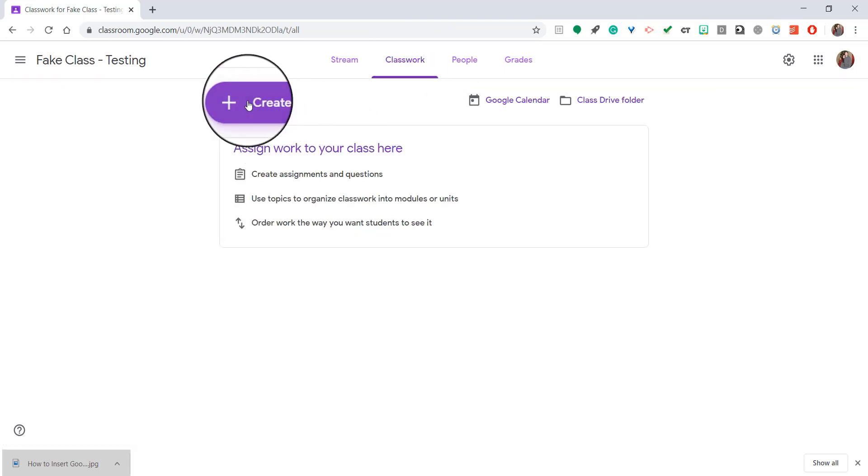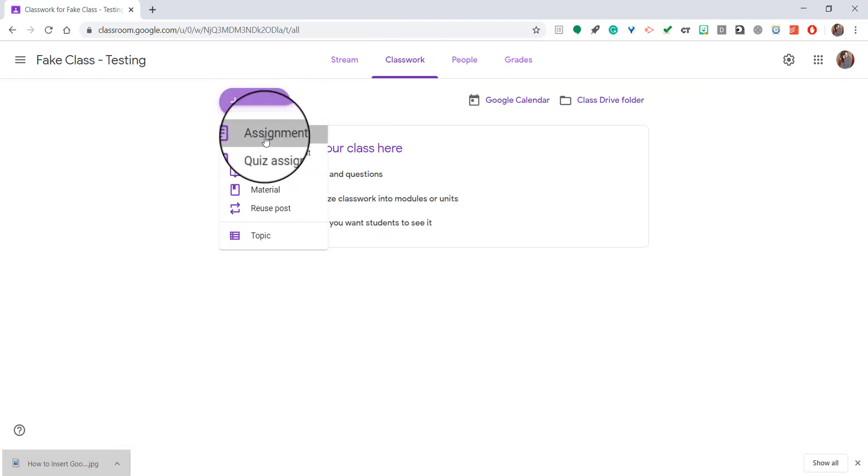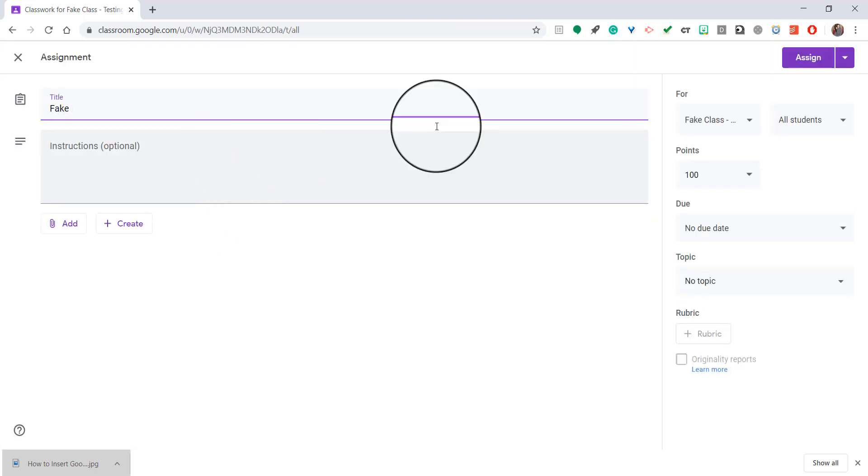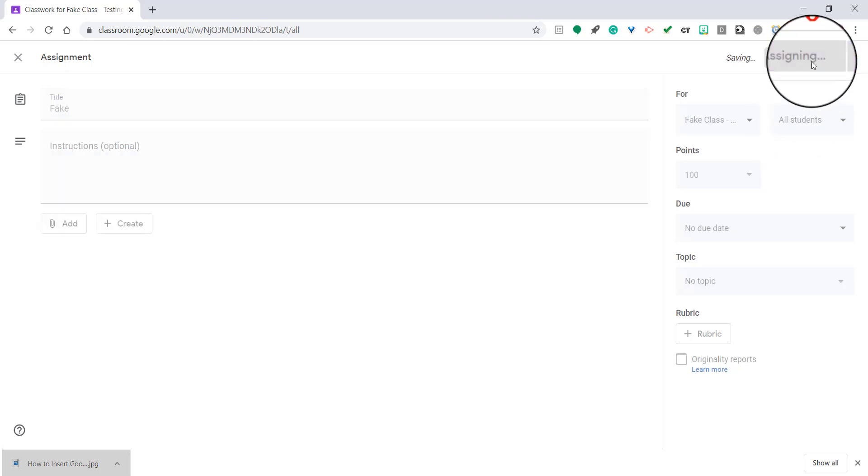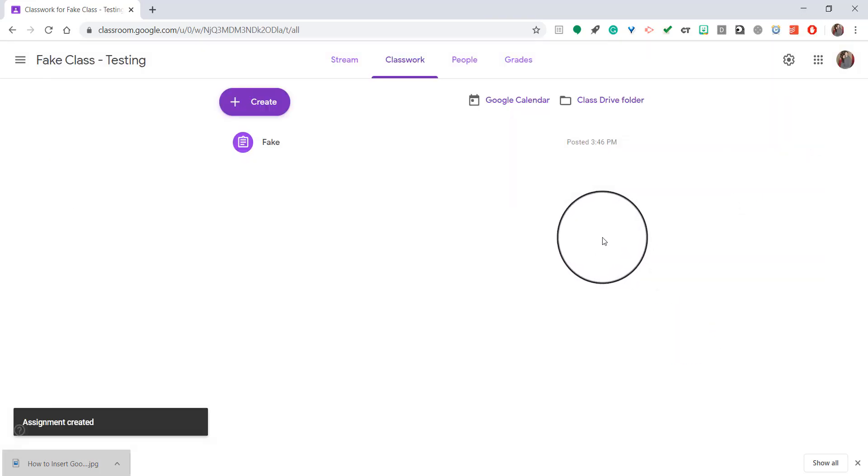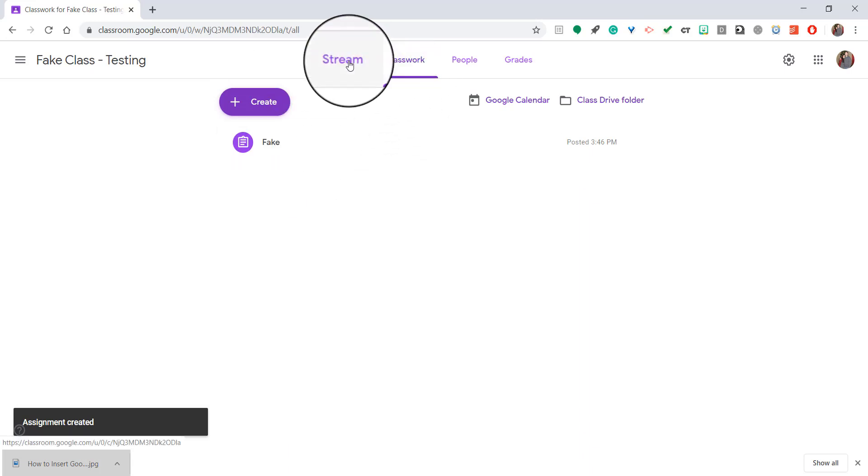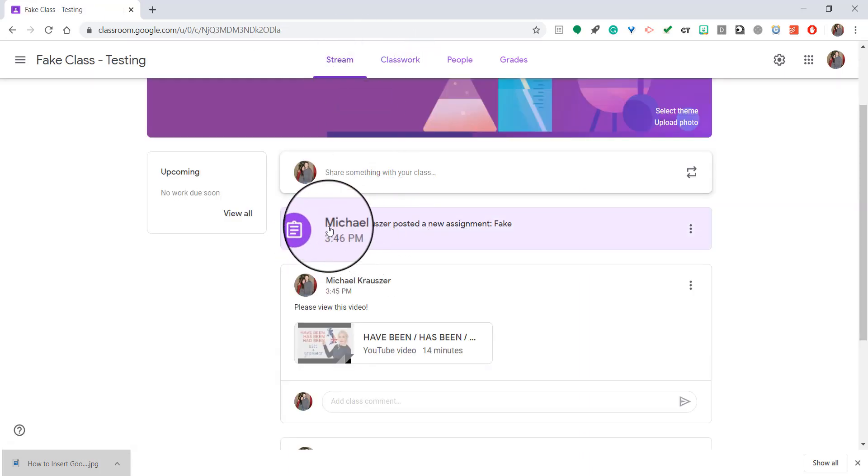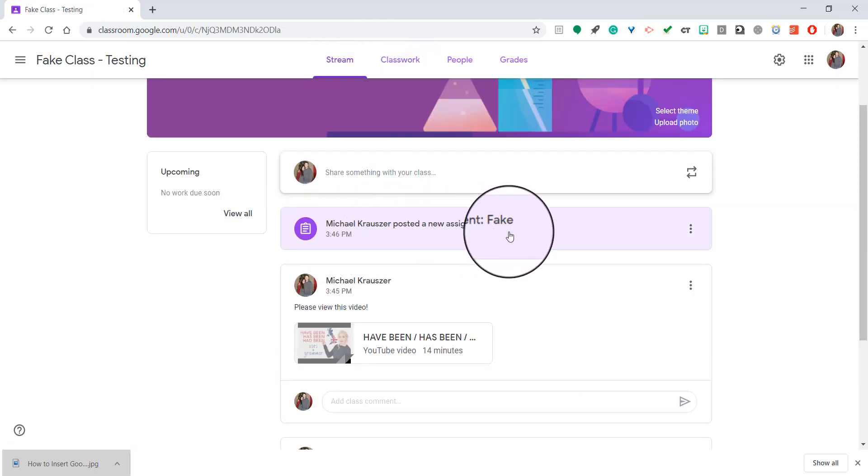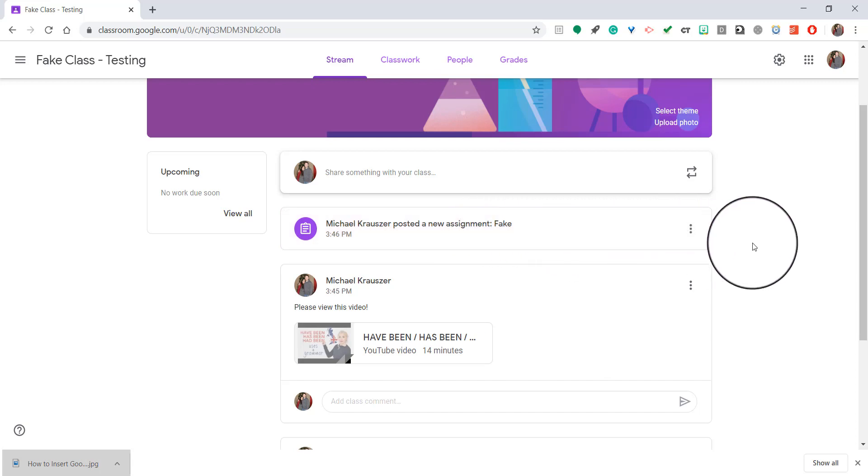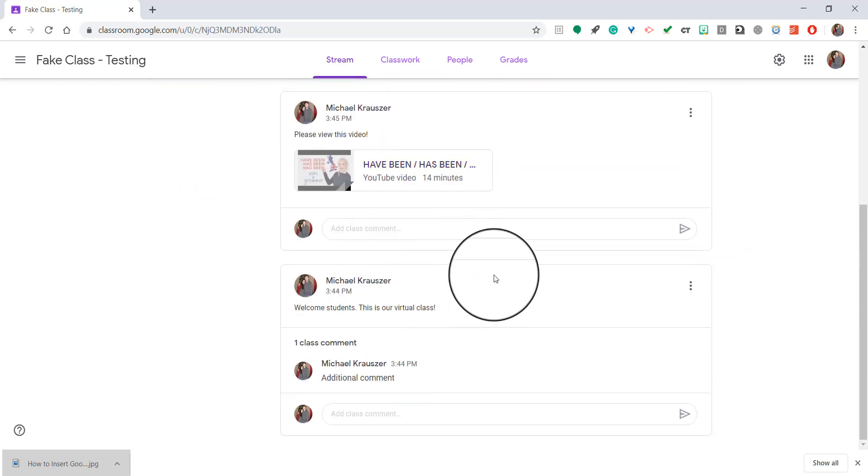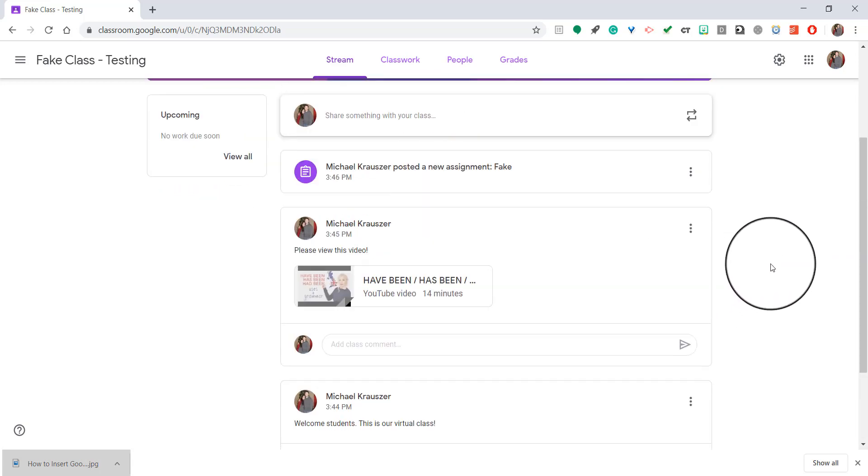So just as an example, I'm going to create a fake assignment real quick. And I'm just going to go ahead and hit assign. I'm not even going to deal with anything else. That will be a different video. So now the assignment is there. But if I go to the stream page, you'll see Michael Krauser posted a new assignment. Fake. And that was the title of my assignment. And it pushed everything else down.